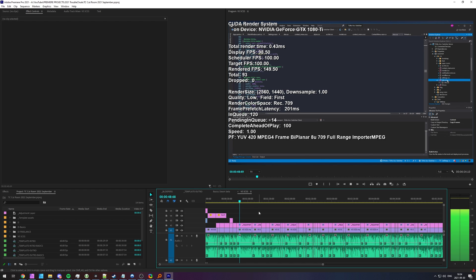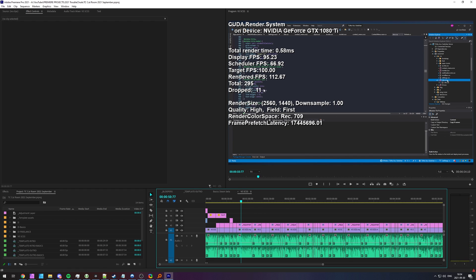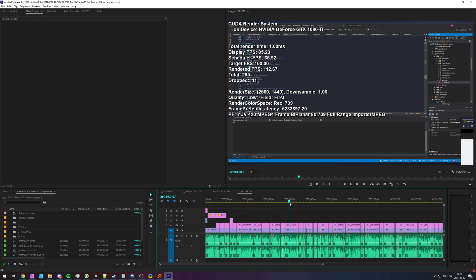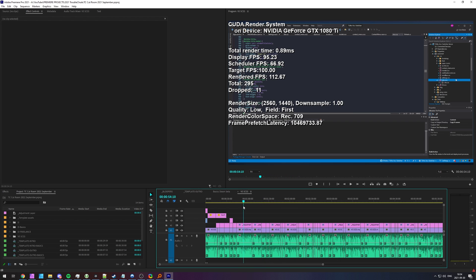So, playing through something, you can see I'm not dropping frames. As soon as I pause it, I am dragging it around. It shows you quite a bit more information about the project that you're looking at now, what device it's using to render, etc.